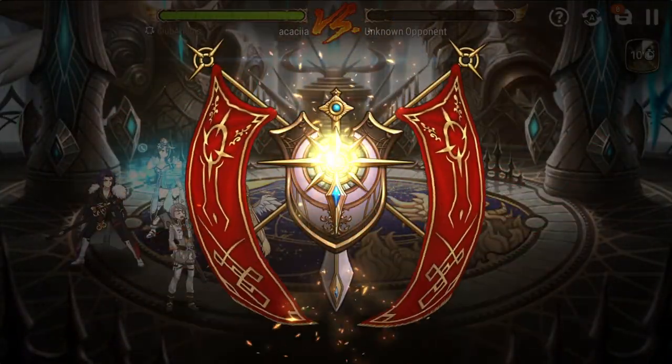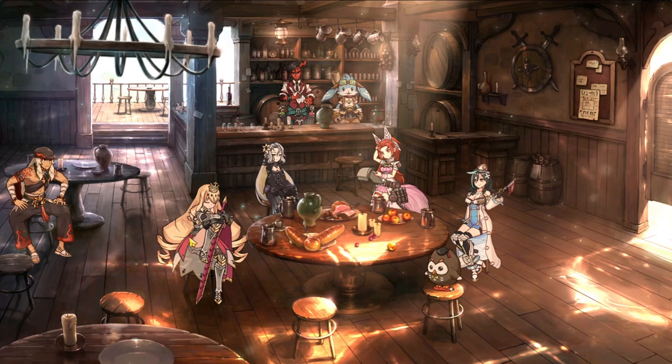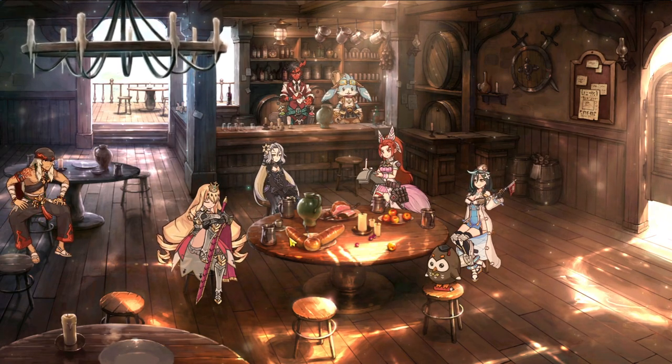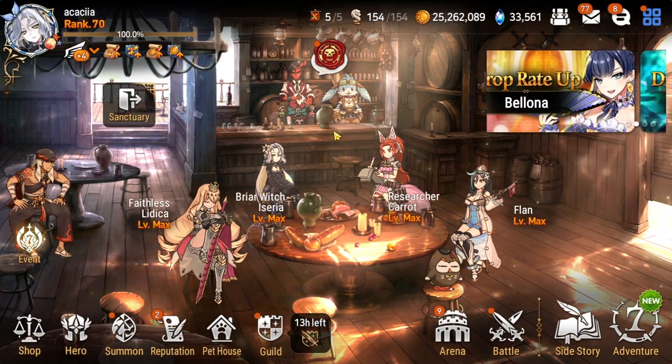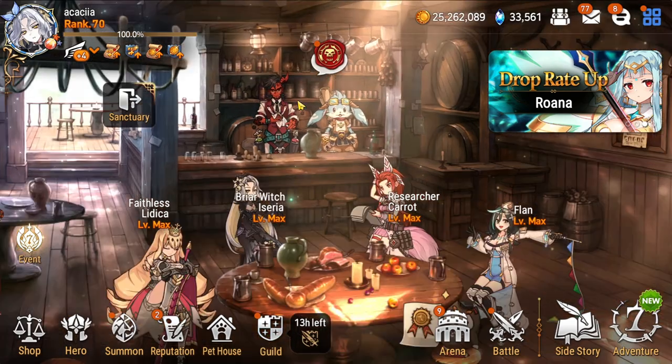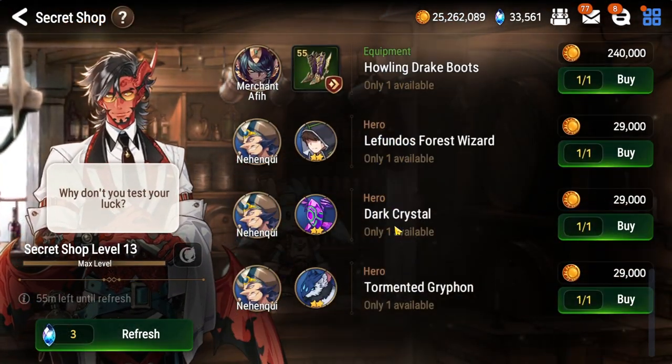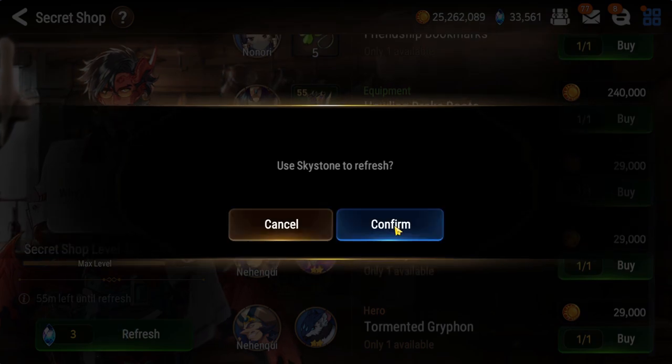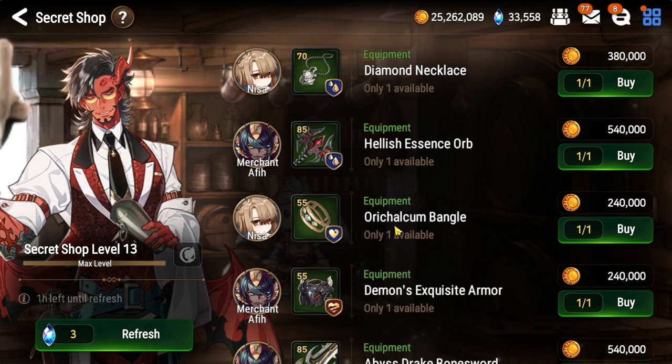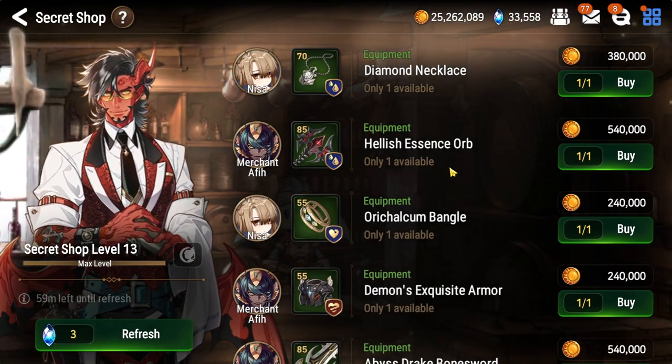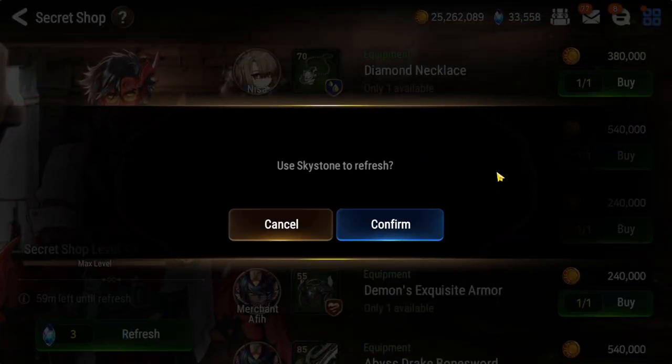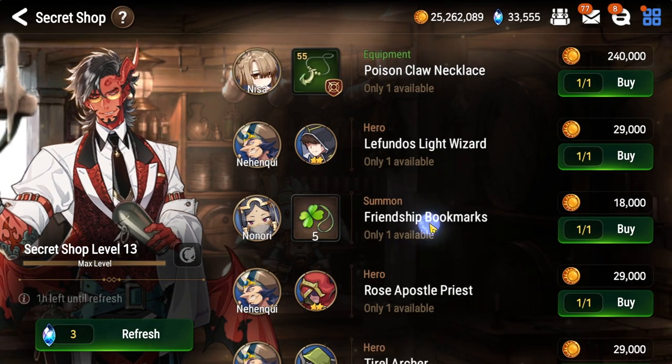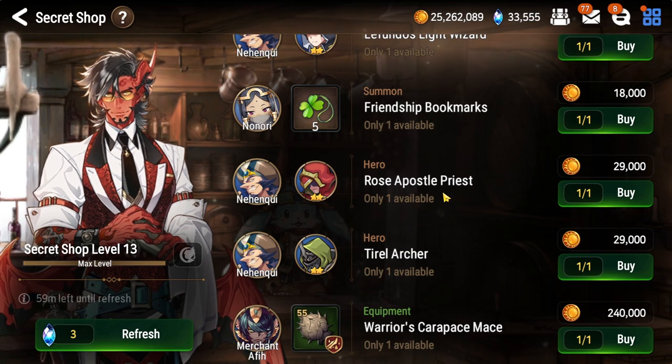Now one of my favorite features of LD player that I use on a regular basis is actually their key map settings. It's extremely easy to set up and it helps me through mundane tasks in epic 7 such as refreshing the secret shop for bookmarks. Now as you can see there I did not move my mouse cursor even close to the buttons that I'm pressing on the screen right now.